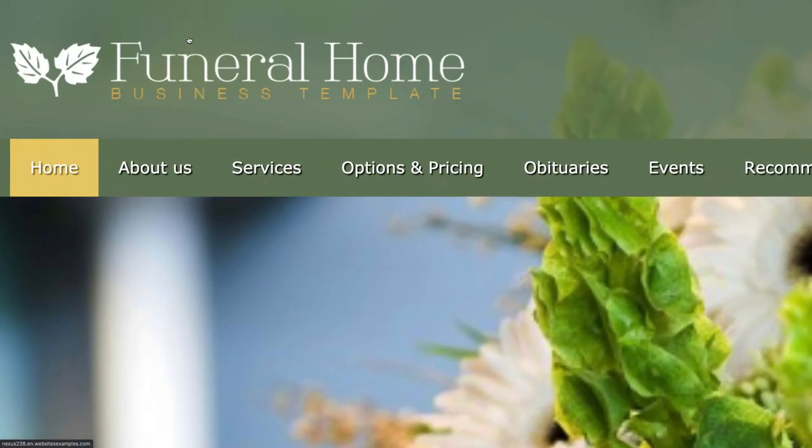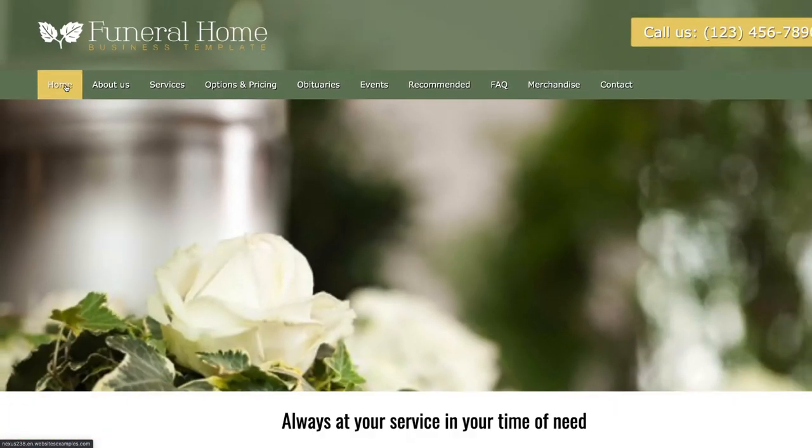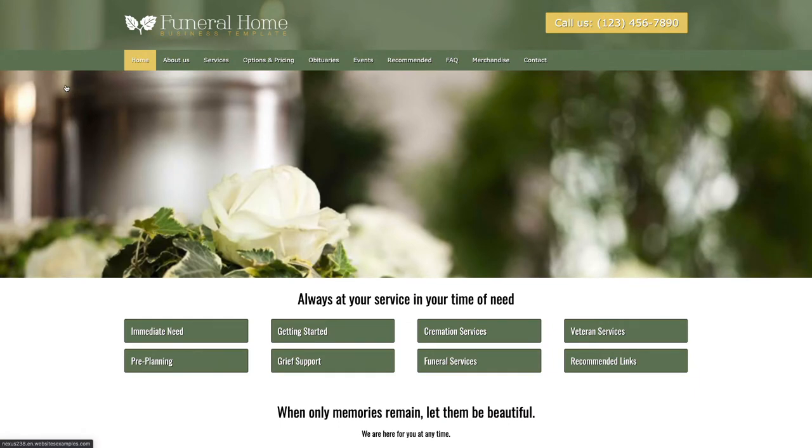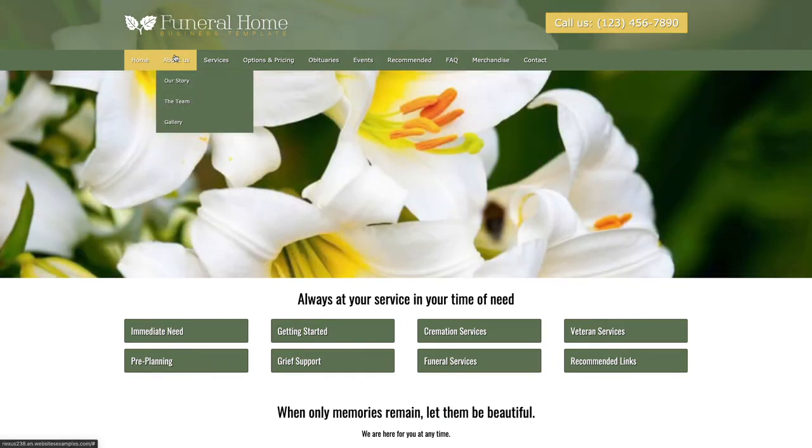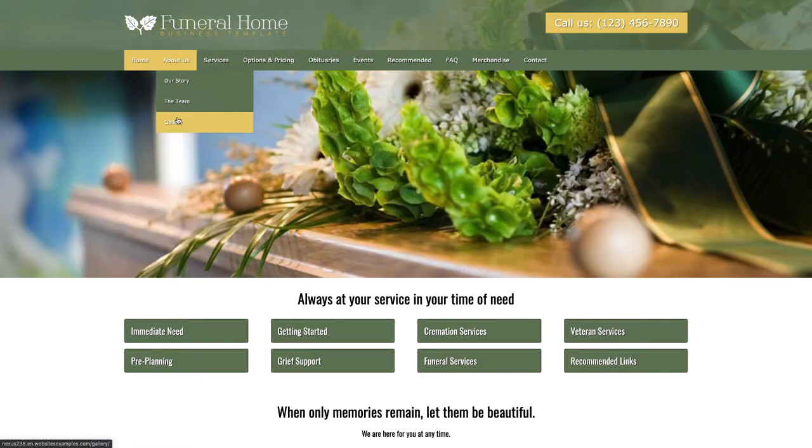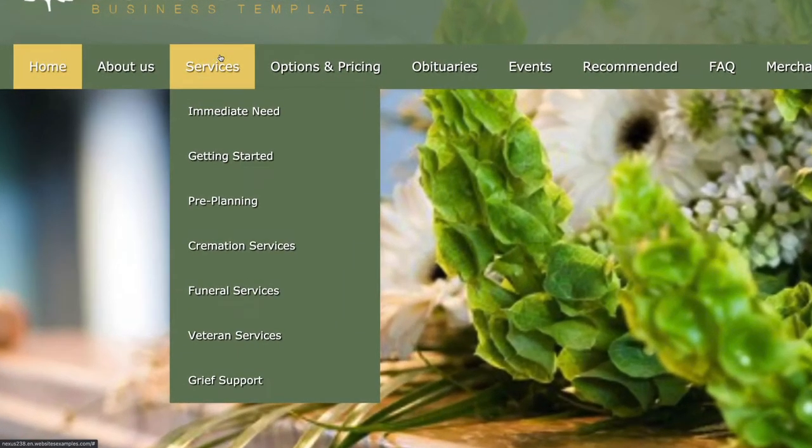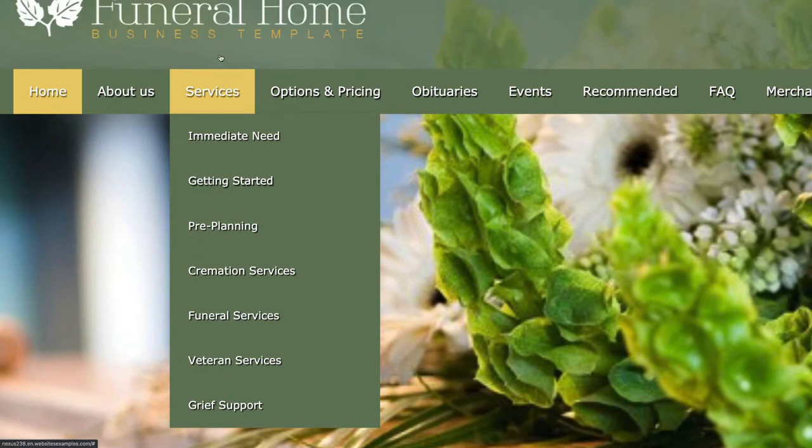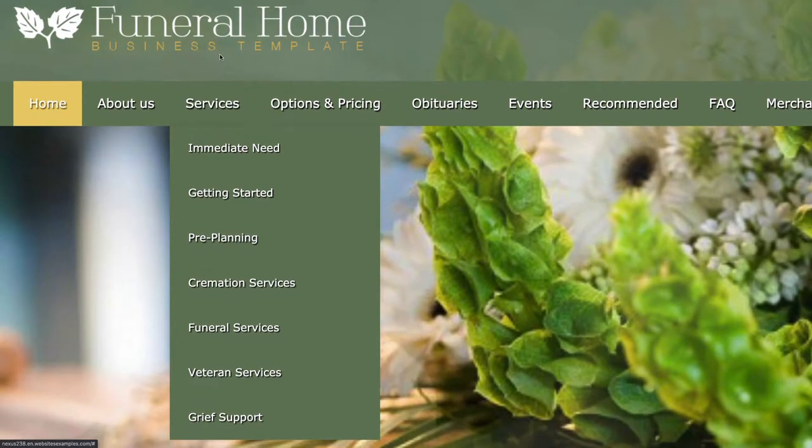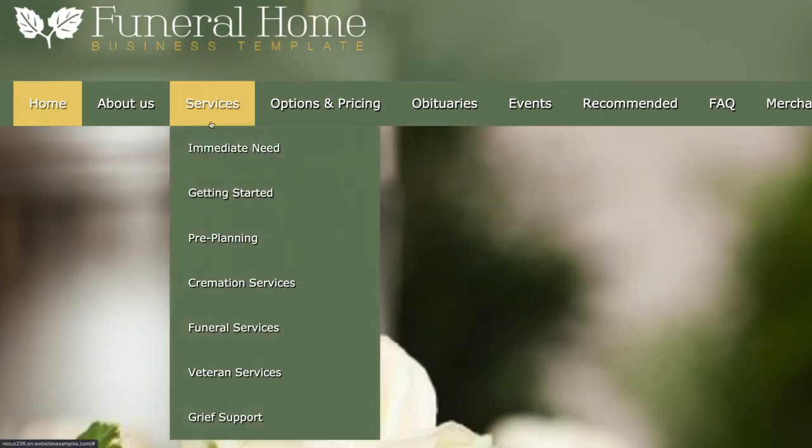Most likely you are a web designer and you are about to build a website for a funeral home, or maybe you are an employee of the company or perhaps a funeral home owner yourself. Whichever is the case, in this video tutorial you will learn all it takes to build a beautiful site, just like the one you see here on your screen, step by step.